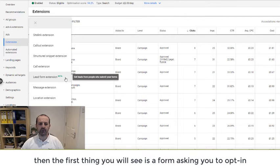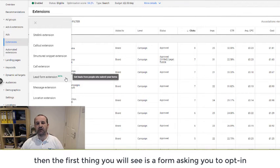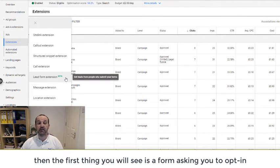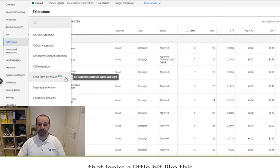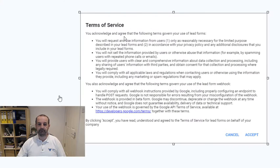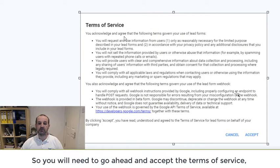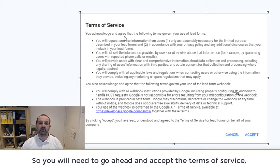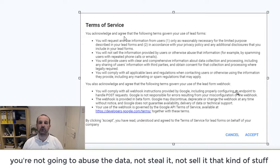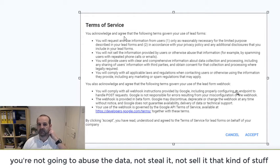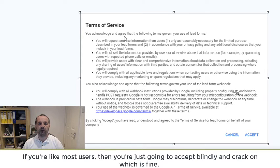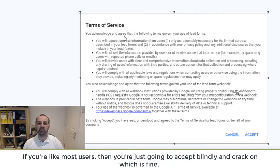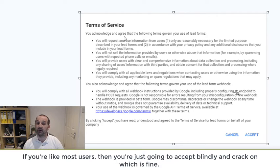The first thing you're going to see is a form asking you to opt in that looks a little bit like this. You'll need to go ahead and accept those terms of service. You're not going to abuse the data, steal it, or sell it, that kind of stuff. If you're like most users, then you're just going to click accept blindly and kind of crack on, which is fine.